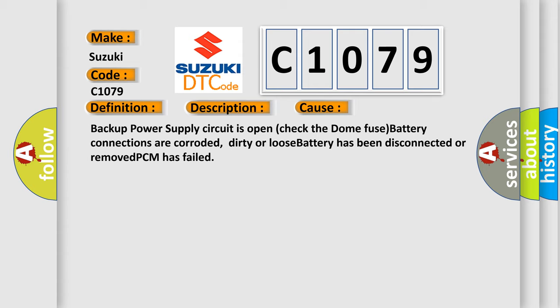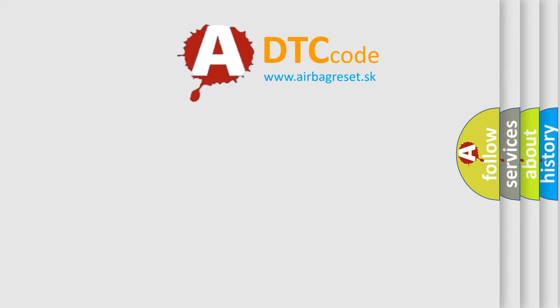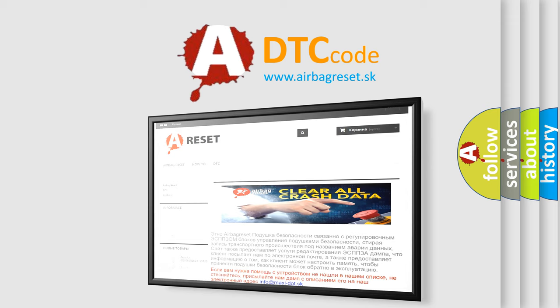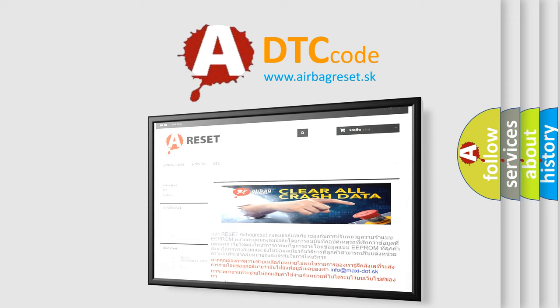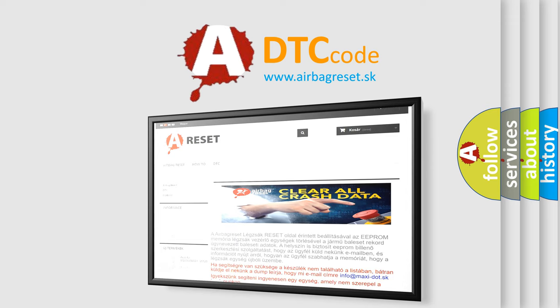The airbag reset website aims to provide information in fifty-two languages. Thank you for your attention and stay tuned for the next video.